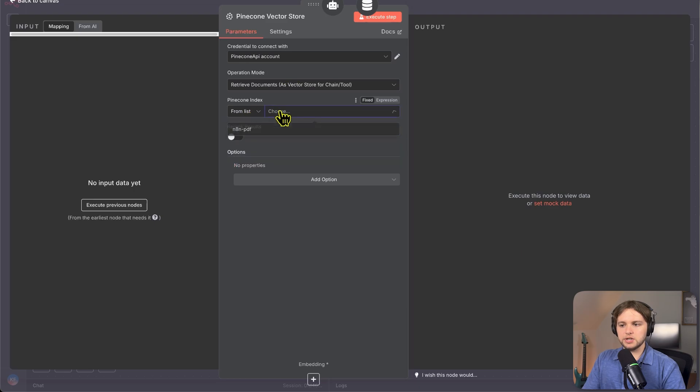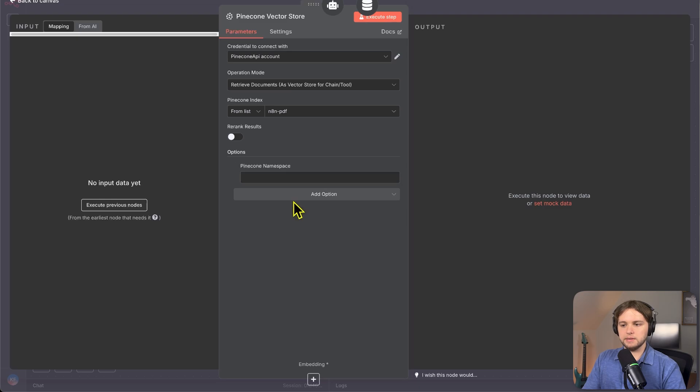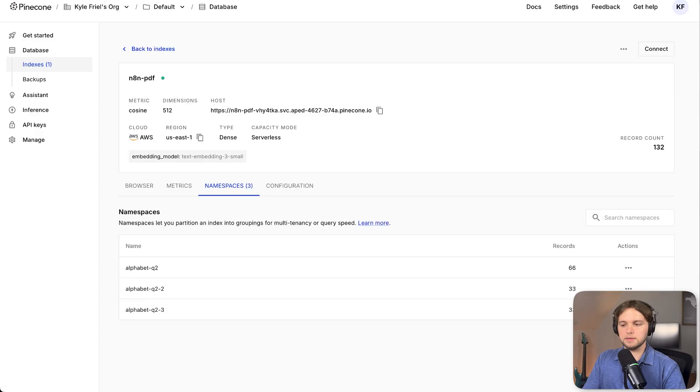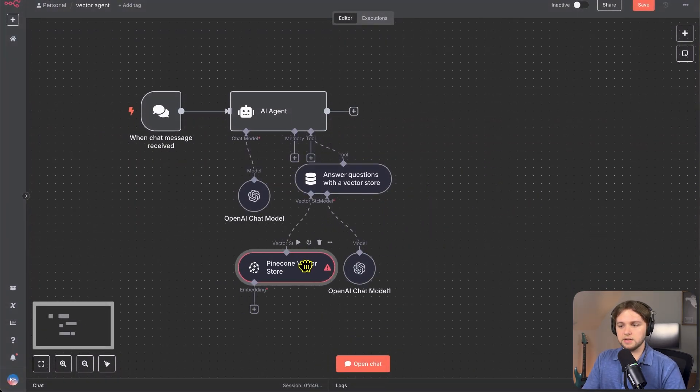And then we'll need to choose the index we created earlier. Make sure to put the pine cone namespace in. So you copy it from here or just, if you remember it, type it in. Then we have to do one more thing. We have to add an embedding to this vector store.